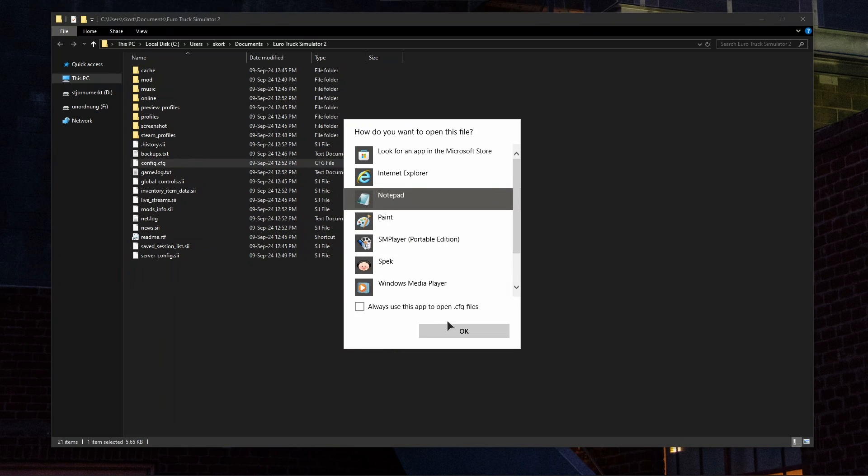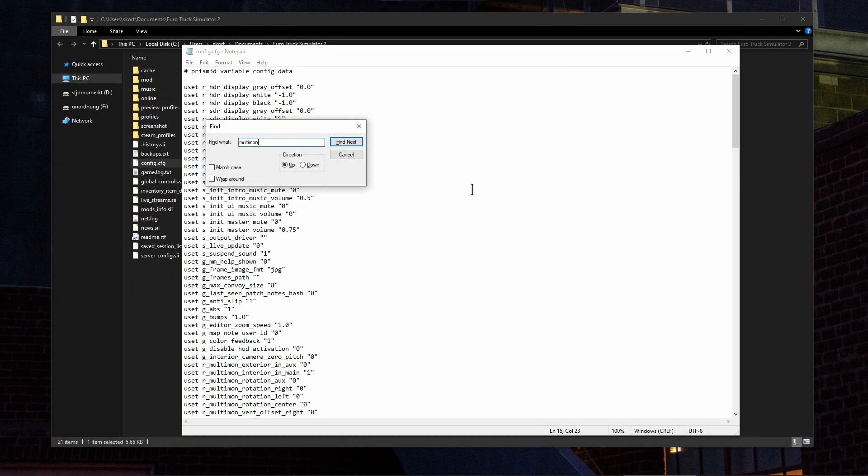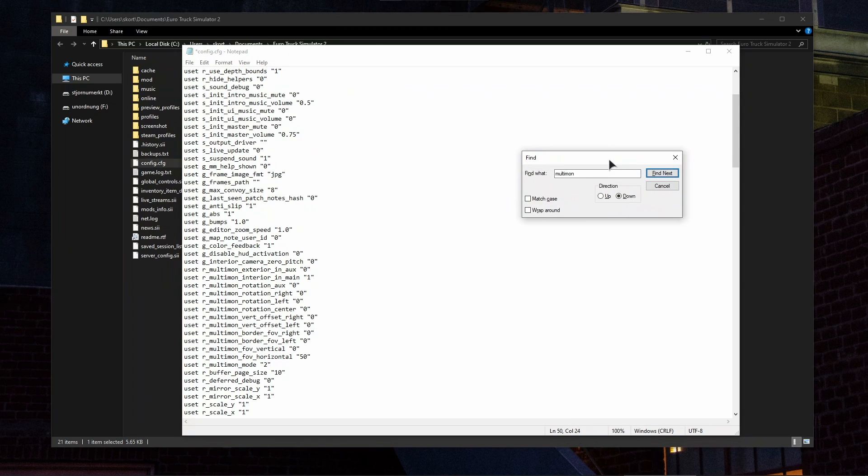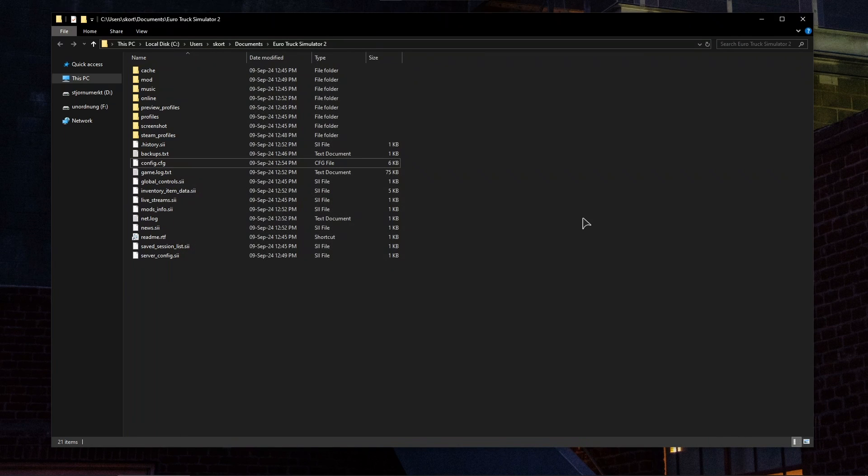Now in here, press Ctrl+F and search for multi mon mode, and set it to 2. After that, just exit out and press save. After doing this, you're basically done.